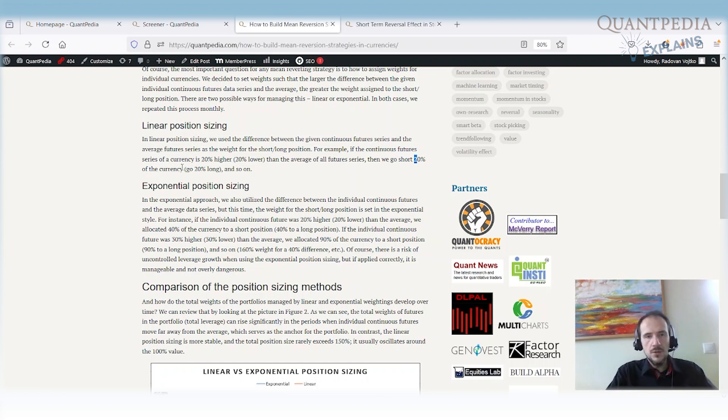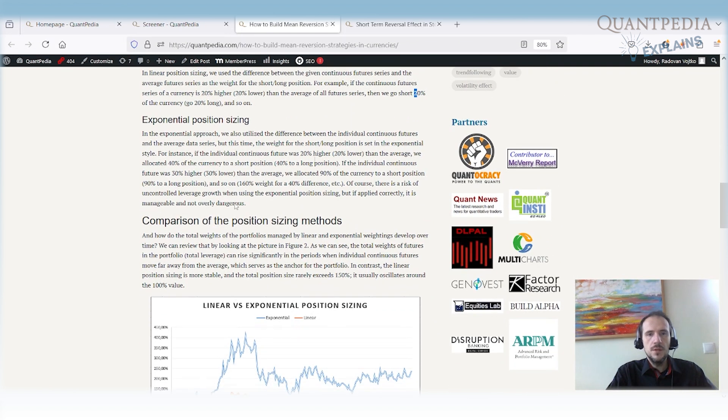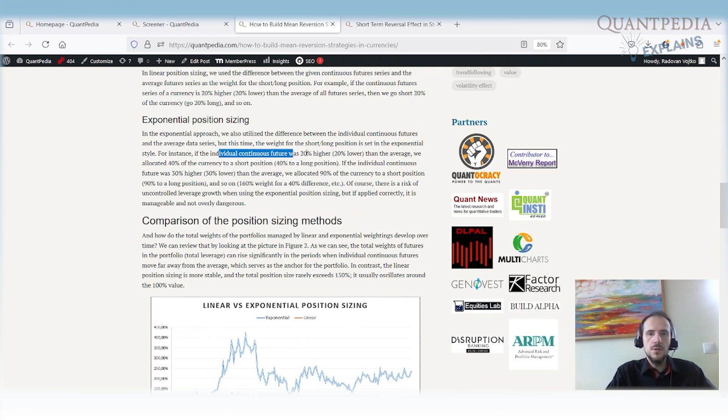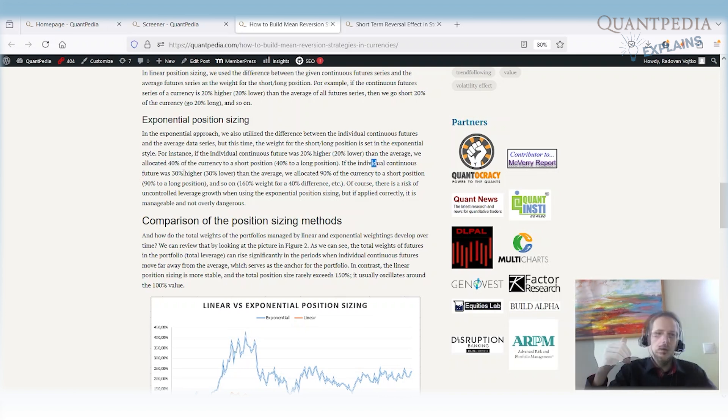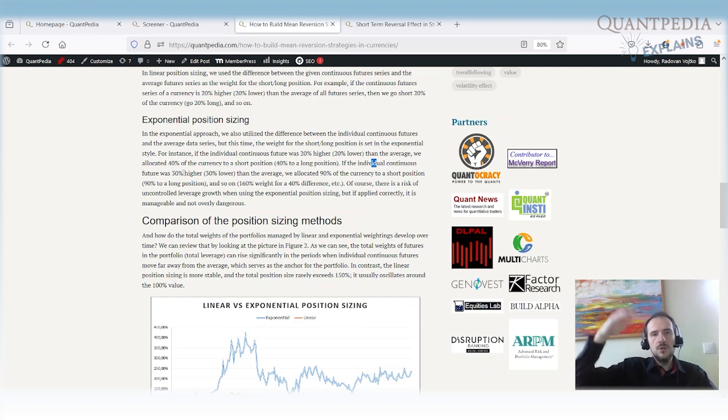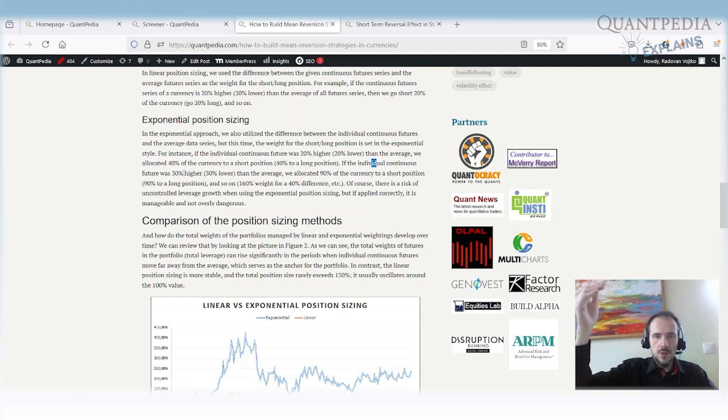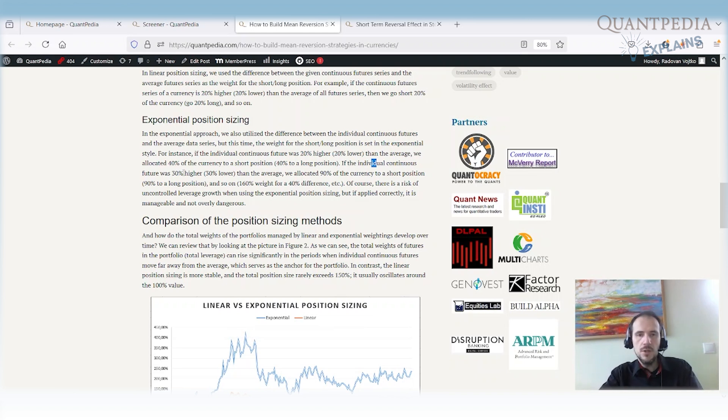But there is also the exponential position sizing. So in the exponential position sizing, you double down. So if the individual future is 20% higher, you allocate 40% of the currency to the short position. But if the individual continuous future is 30% higher, then you allocate 90% of the currency to the short. And if it's 40% higher, you allocate 160% weight. So you are using the futures or if you trade in the spot, you can use the leverage from your broker. Your leverage can go up a lot.